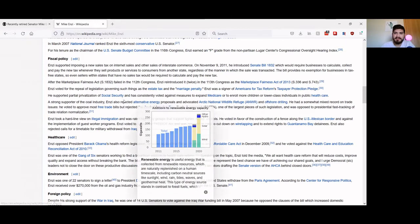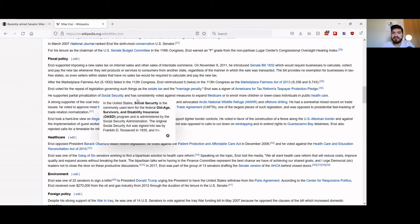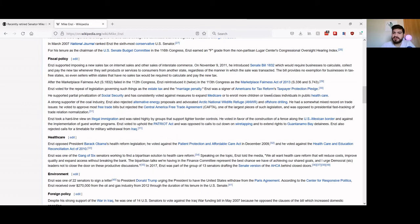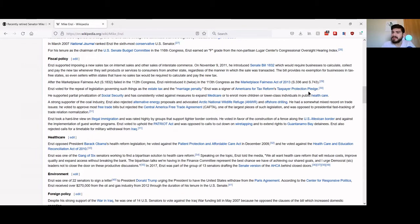It probably means test it, so if you smoke weed you're not allowed to get your Social Security money. That's probably what he supported. He voted against measures to expand Medicare and to enroll more children or lower class individuals into public health care. Really? You didn't want little kids to get free health care because they didn't work hard enough, I guess.